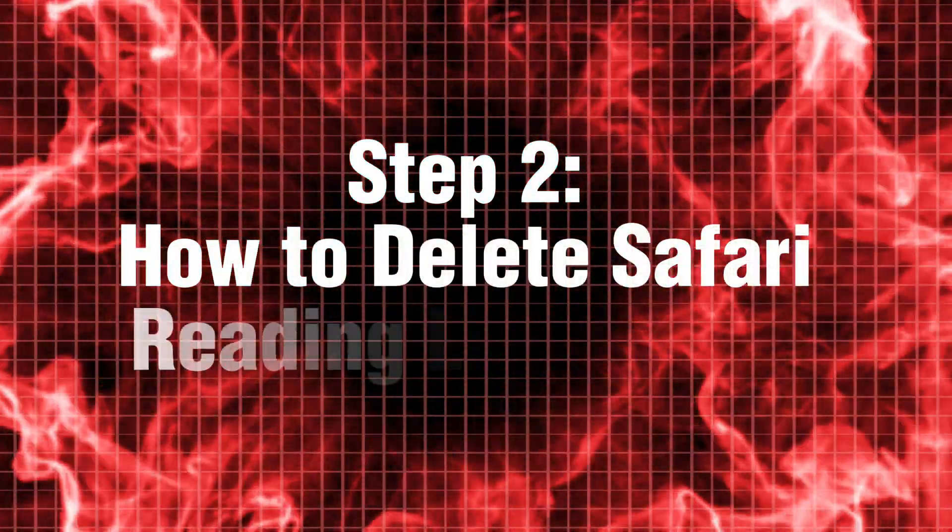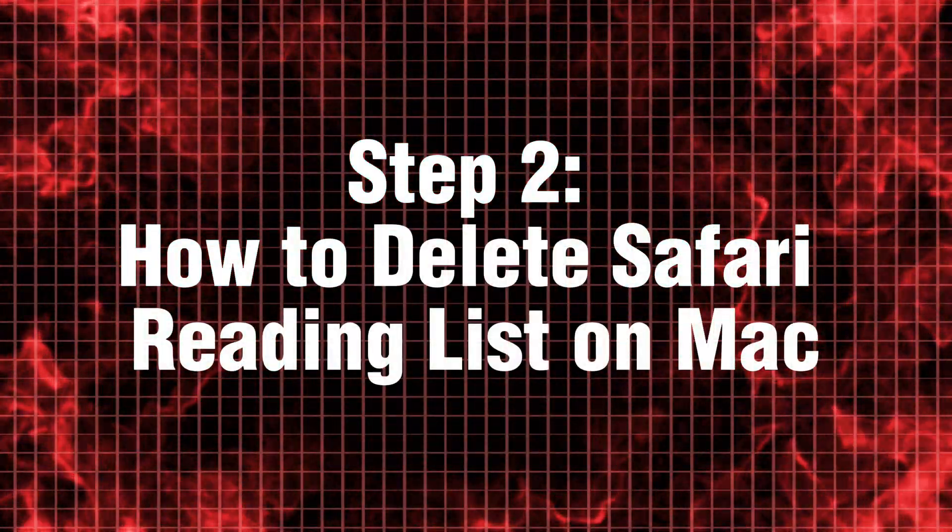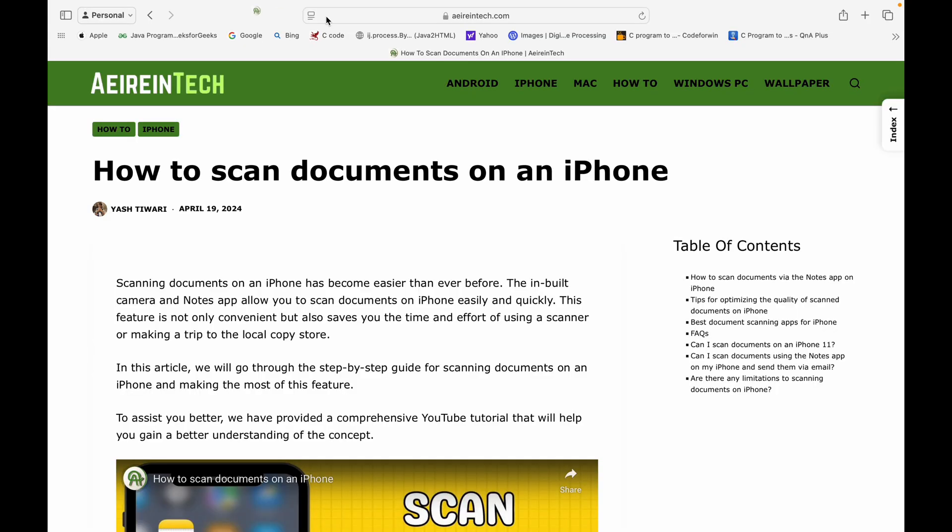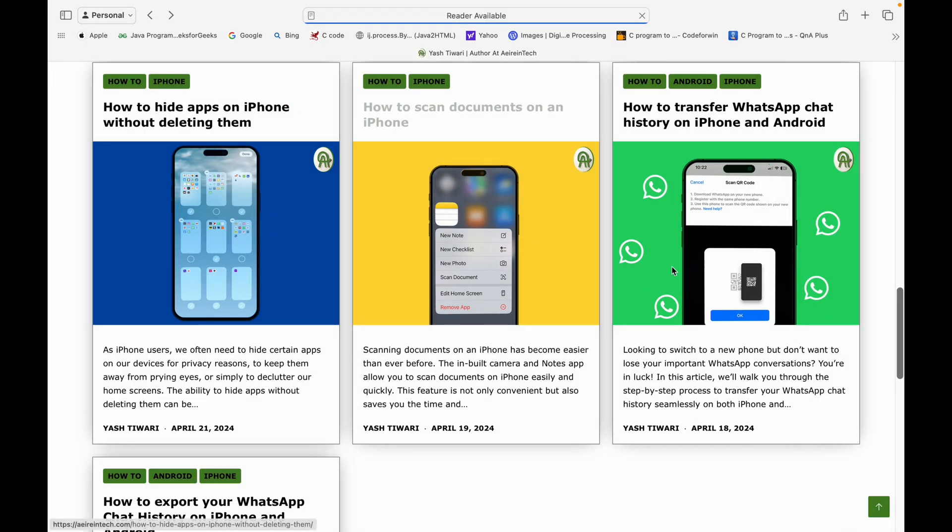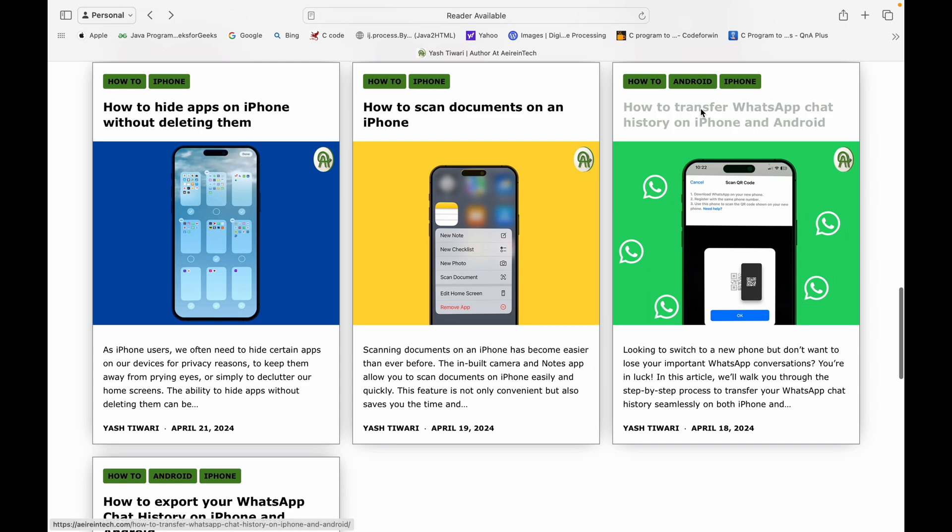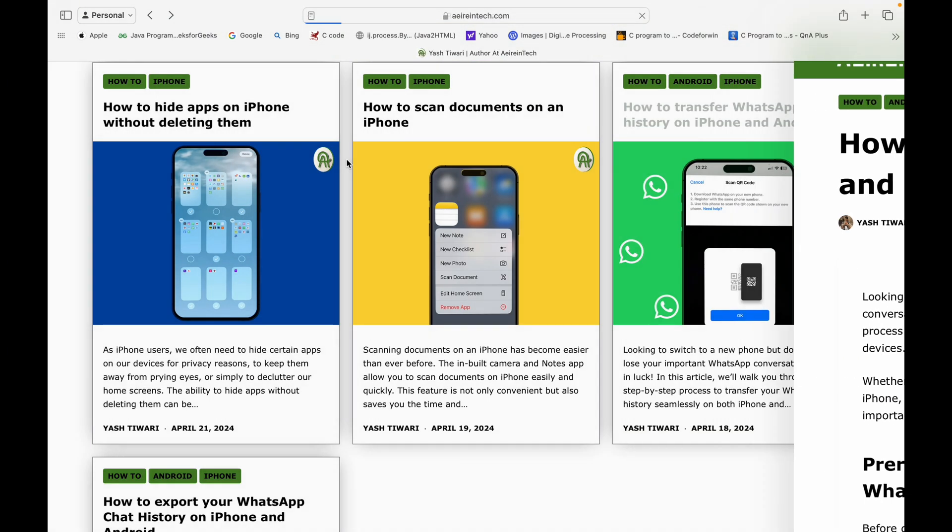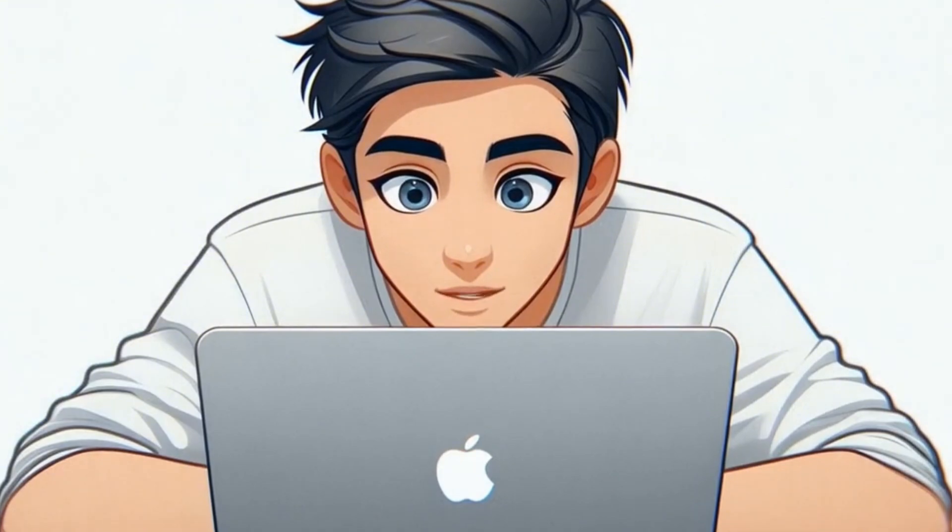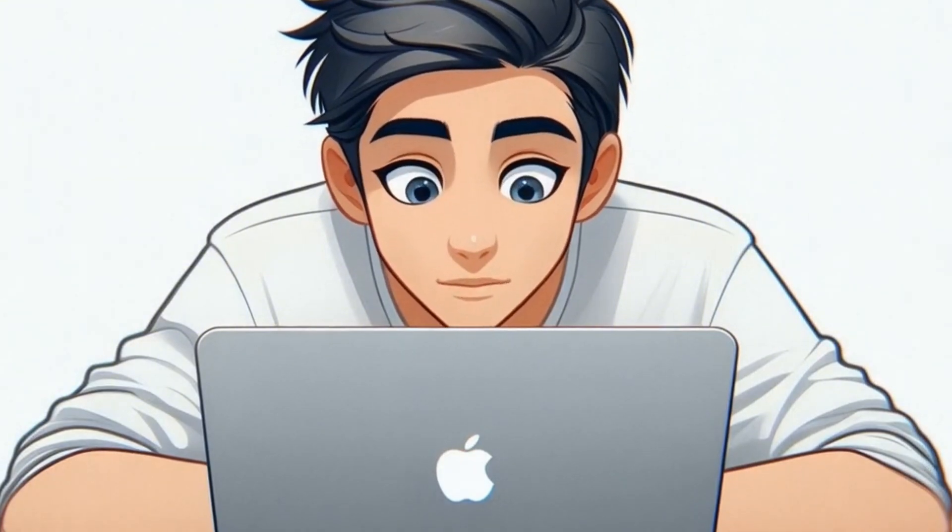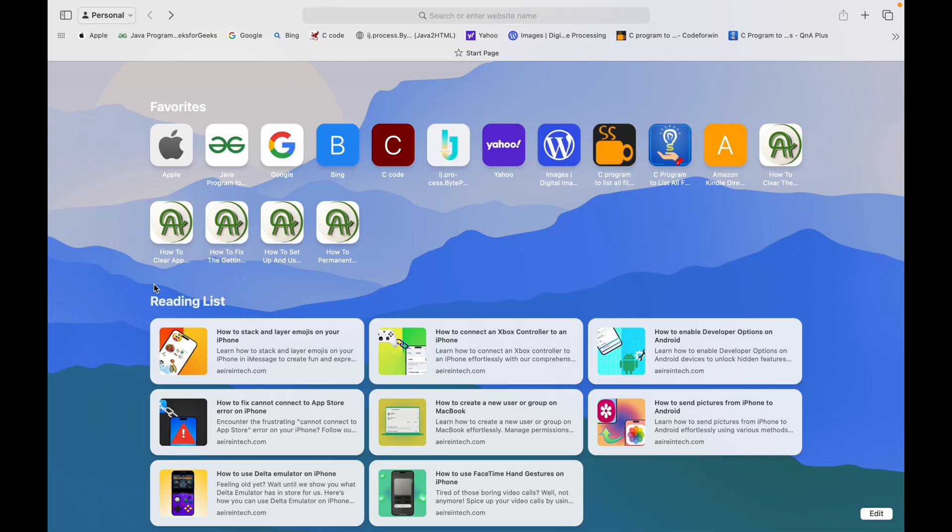Step 2. How to delete Safari reading list on Mac now for the Mac users who love hoarding articles. Yes, I see you. Clearing your reading list on Mac is just as easy.